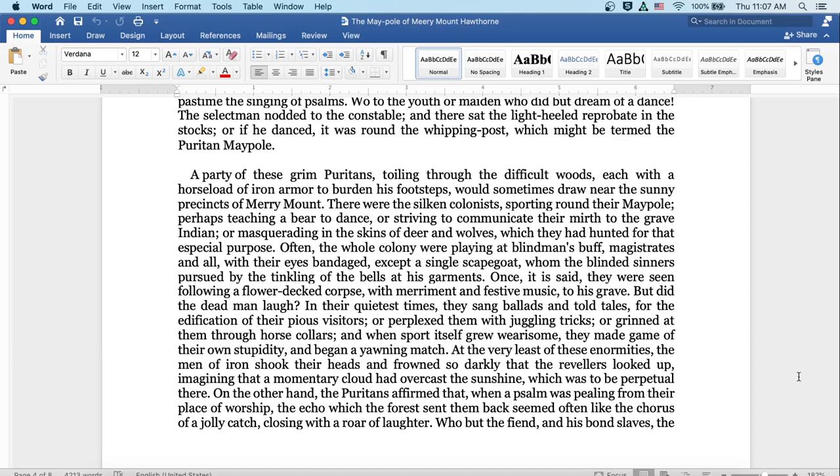A party of these grim Puritans toiling through the difficult woods, each with a horse load of iron armor to burden his footsteps, would sometimes draw near the sunny precincts of Merrymount. There were the silken colonists sporting round their Maypole, perhaps teaching a bear to dance, or striving to communicate their mirth to the grave Indian, or masquerading in the skins of deer and wolves which they'd hunted for that especial purpose. Often the whole colony were playing at blind man's buff, magistrates and all with their eyes bandaged except for a single scapegoat, whom the blinded sinners pursued by the tinkling of the bells at his garments. Once, it is said, they were seen following a flower-decked corpse with merriment and festive music to his grave. But did the dead man laugh? In their quietest times, they sang ballads and told tales for the edification of their pious visitors. Or perplexed them with juggling tricks. Or grinned at them through horse collars. And when sport itself grew wearisome, they made game of their own stupidity and began a yawning match.